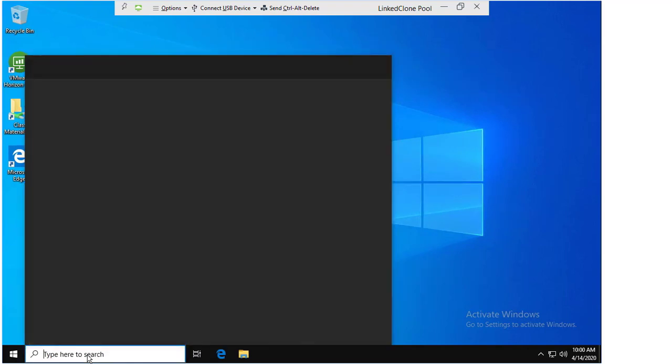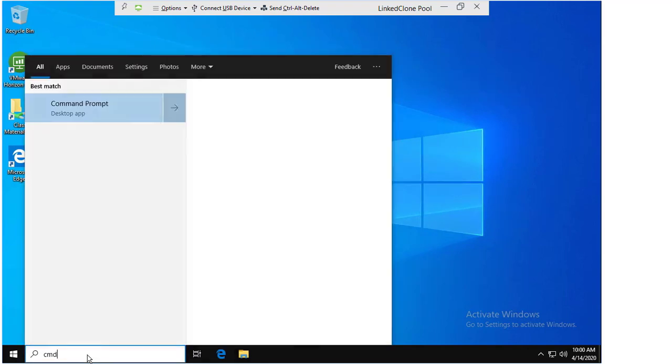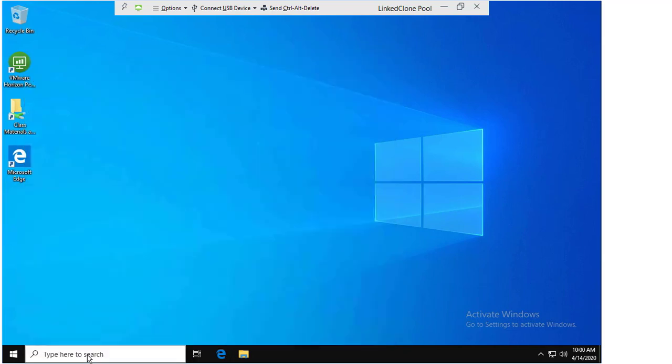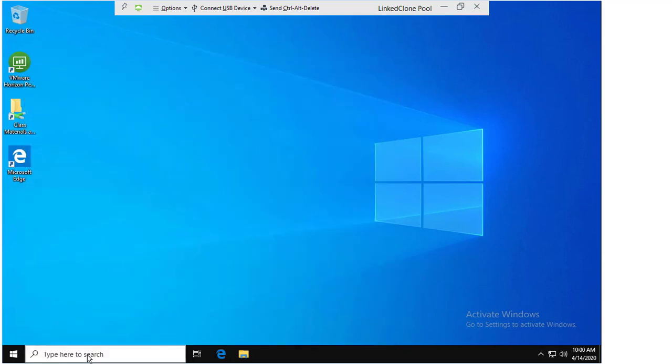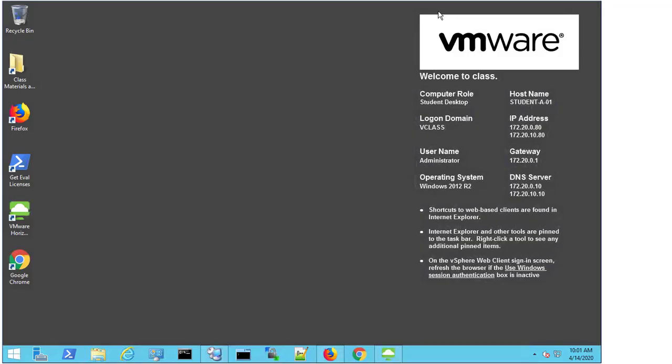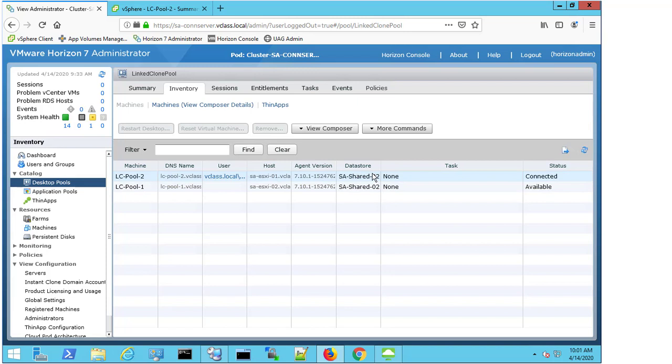Now, just to be sure, I'm going to type command. I'm going to wait for the command prompt to come up and I'm just going to type in hostname. And I can see now that I'm connected with LC-POOL-2. So this is the desktop that I'm connected to. So if I minimize this and I come back into my connection server, I can see that POOL-2 connected without a problem using BLAST.